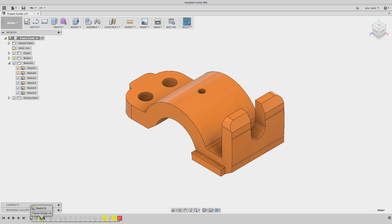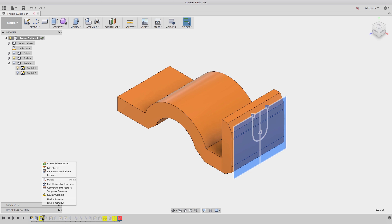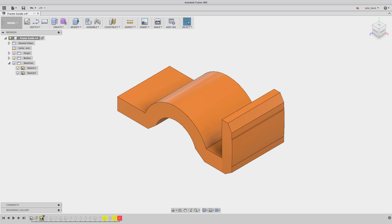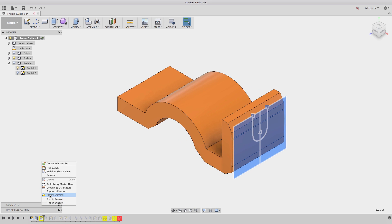First things first, roll back to the beginning of your first error or warning. So let's look at our example. We go back and we review the warning. The first warning is it's got a reference failure, something about the sketch plane is lost.